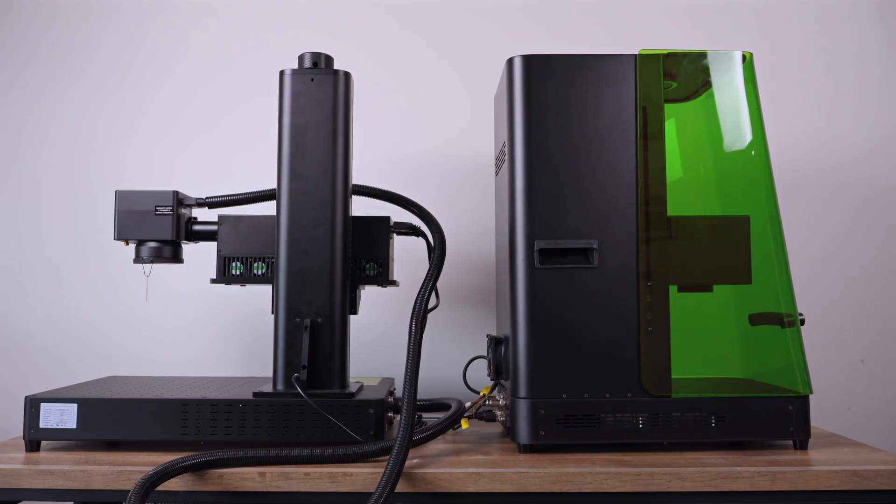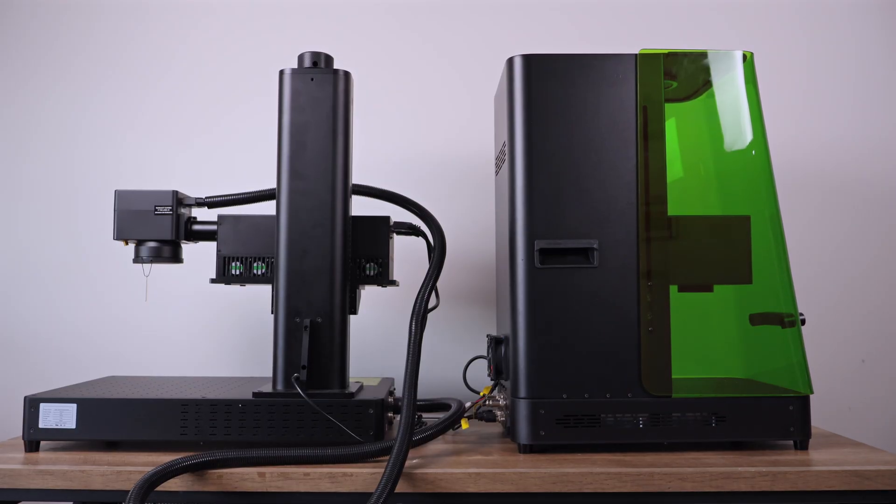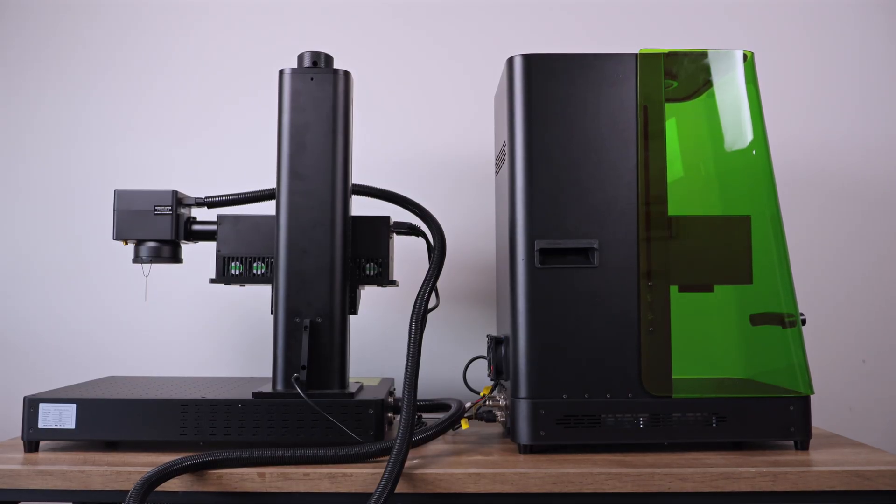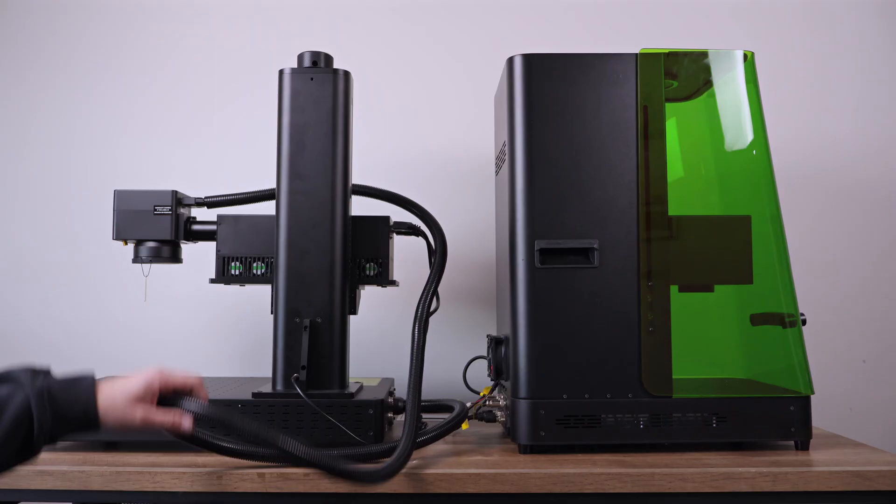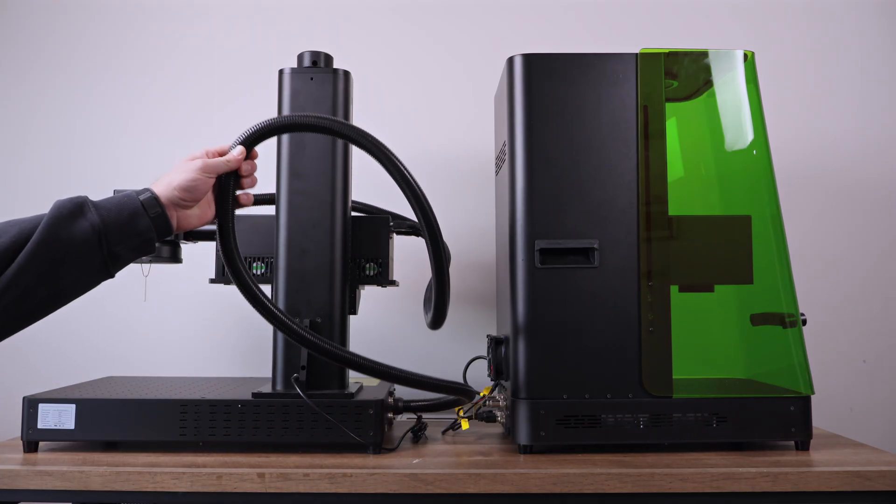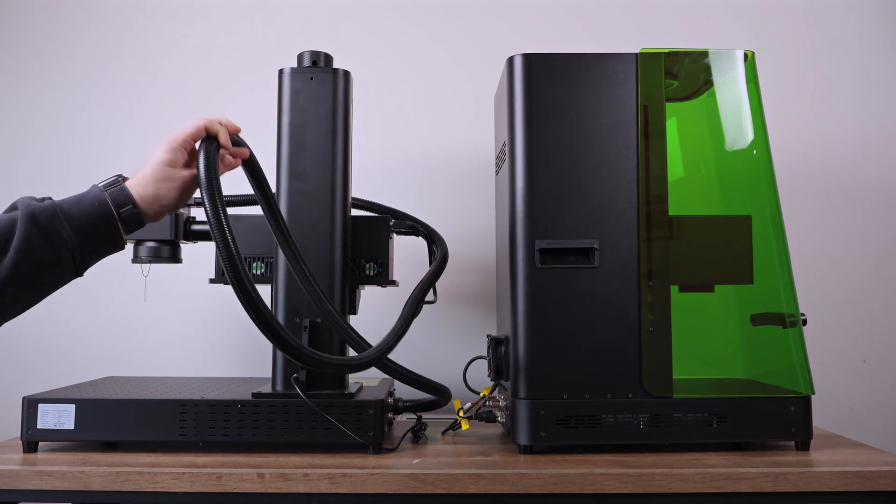Moving to the back, you can really see how much cleaner the Omni X looks compared to the Omni 1. The older model had a longer bundle of cables running between the base and the laser head.